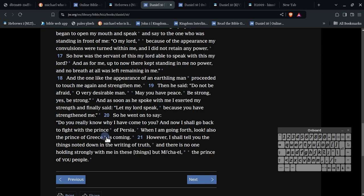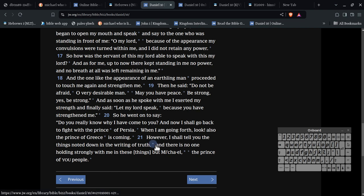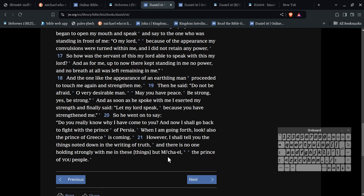Now, if you come down here, you'll see the other one here. I will go forth and look, also, the Prince of Greece is coming. However, I shall tell you the things noted down in the writings of truth, scripture. And there is no one holding strongly with me in these things, but Michael. Now, I'll read this again. There is no one strong enough with me in these things, but Michael.